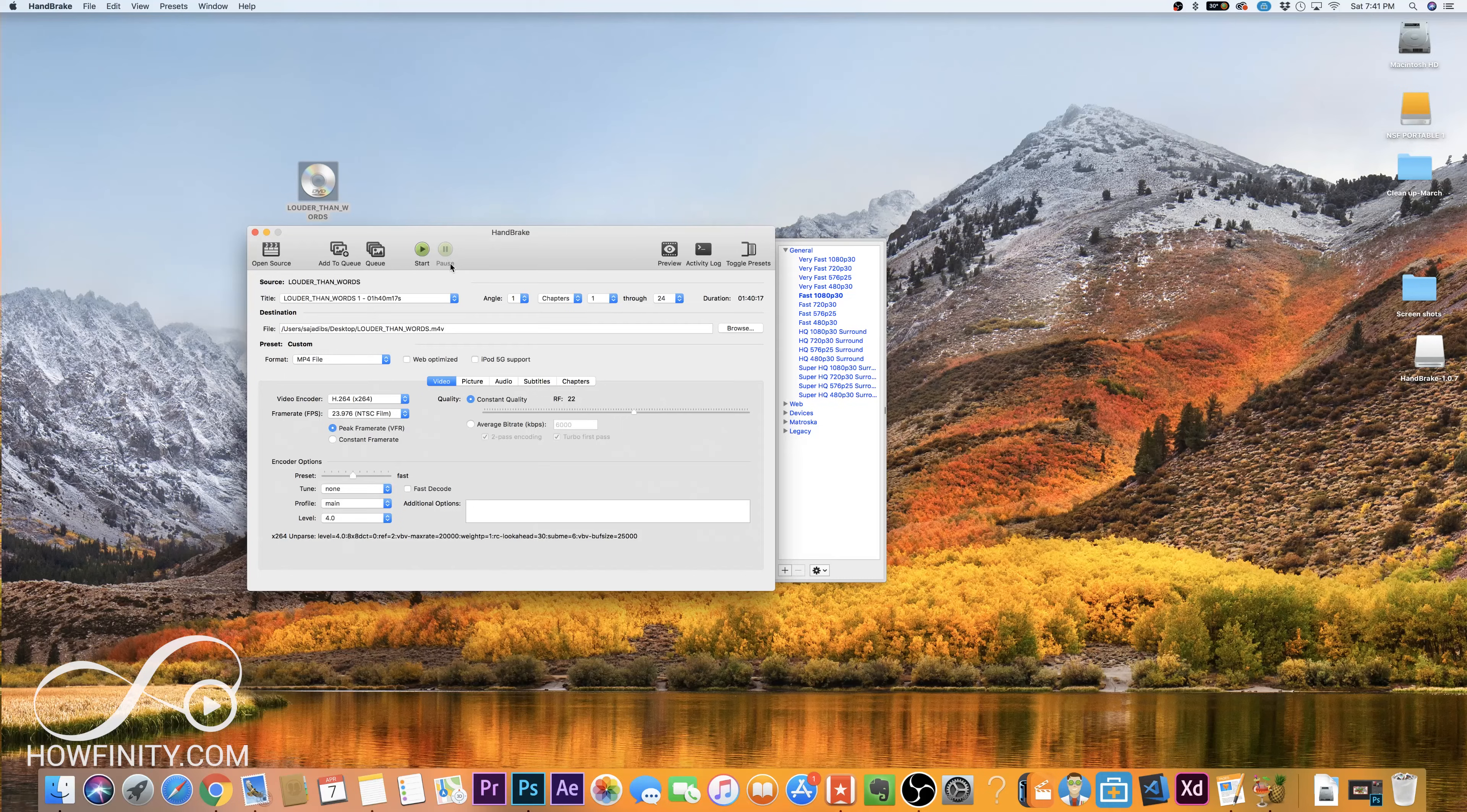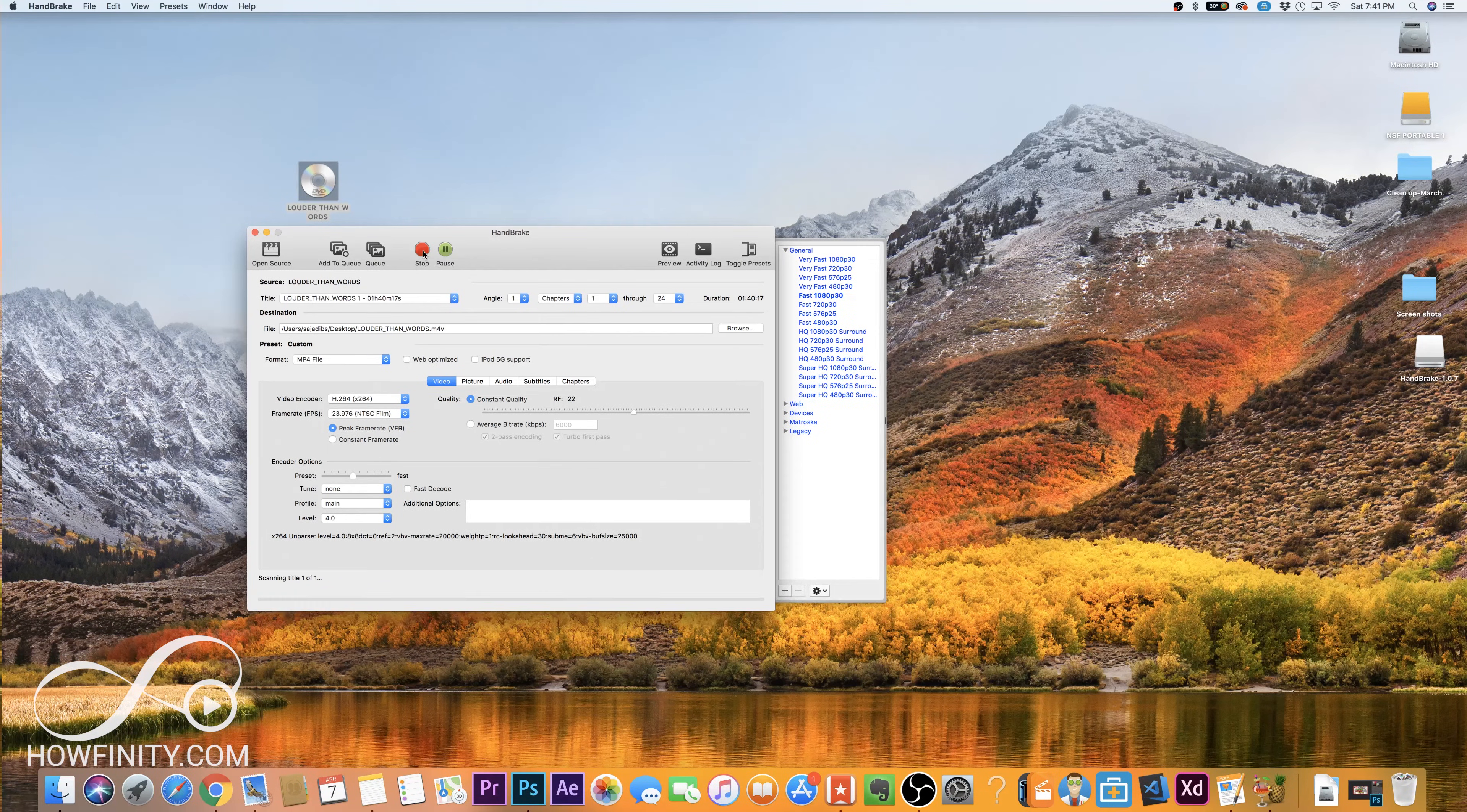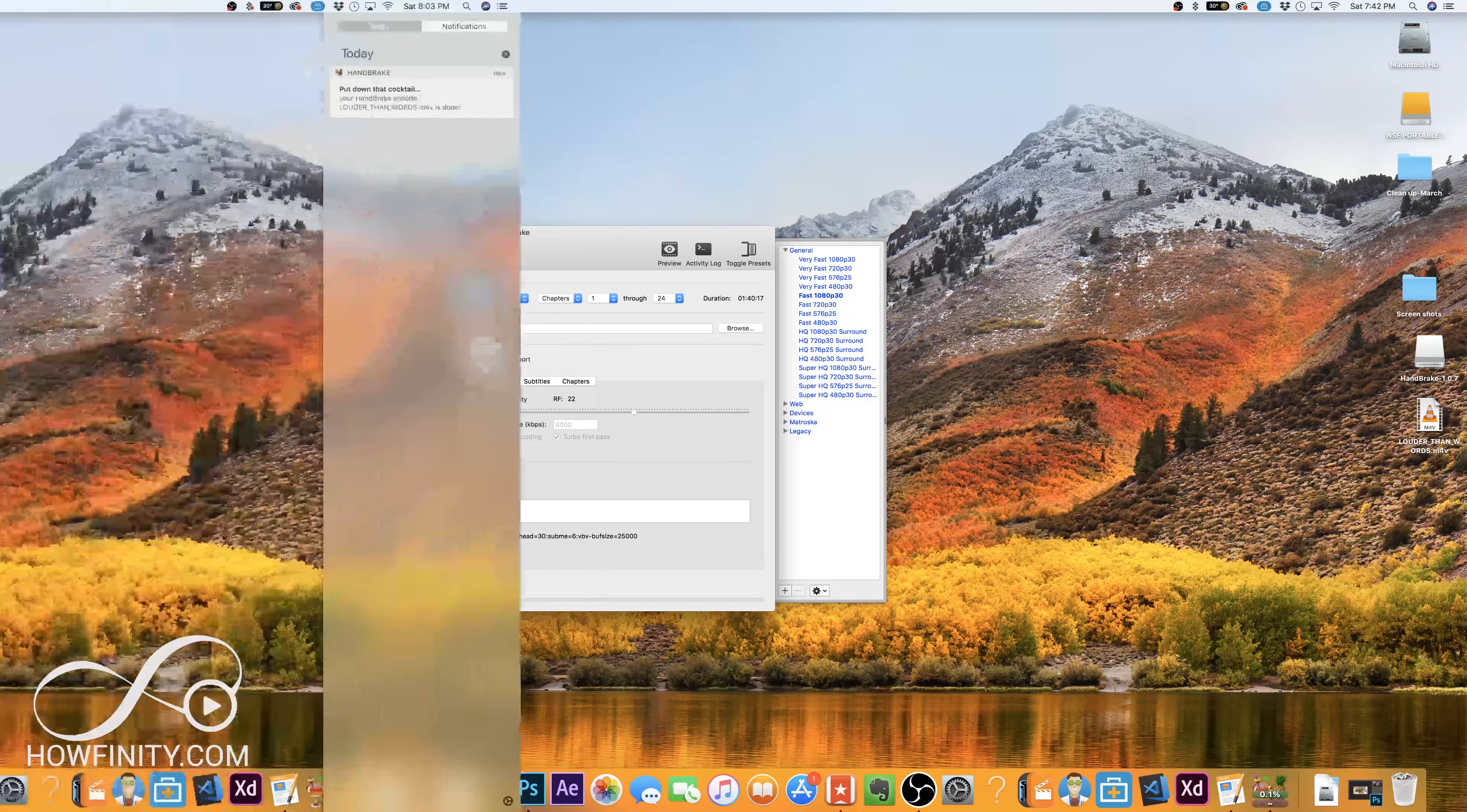So all I did was open source pick the film and now I could either add it to queue or I could start ripping that movie. I'm going to rip it in this case. I'm going to press start encoding and this process takes a little bit of time. Usually it takes about 10 to 20 minutes depending on the size of the film. So I'm going to let this go and then I'll show you what to do next.